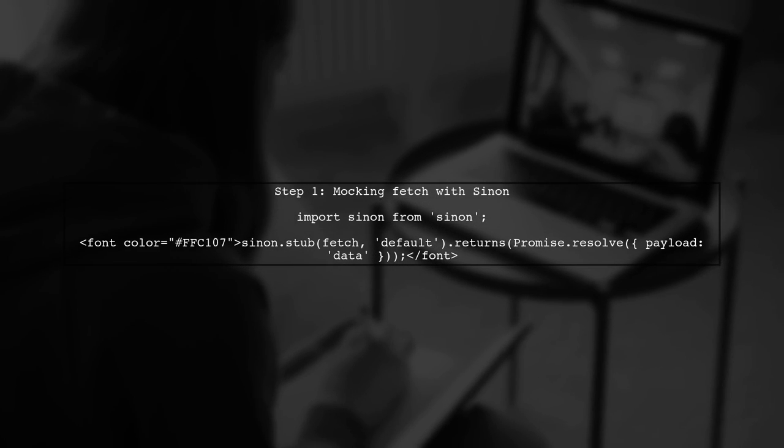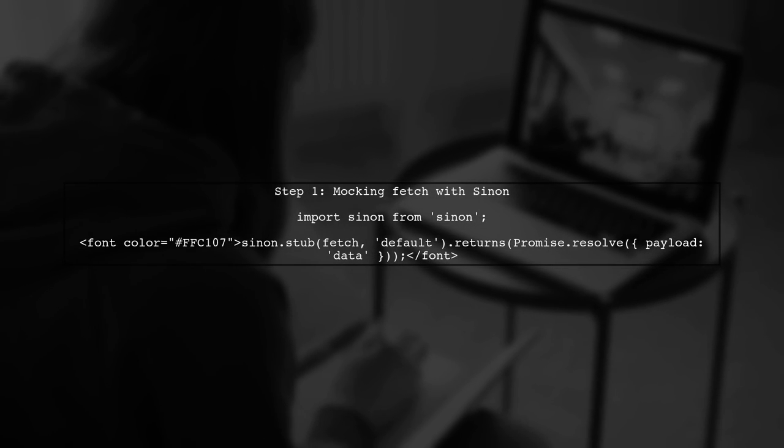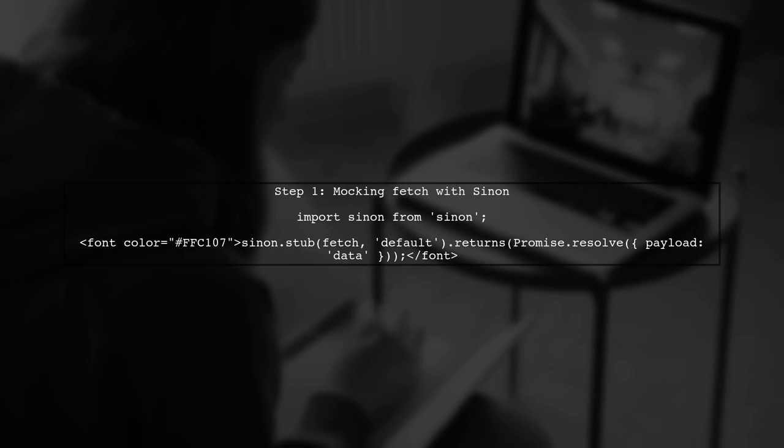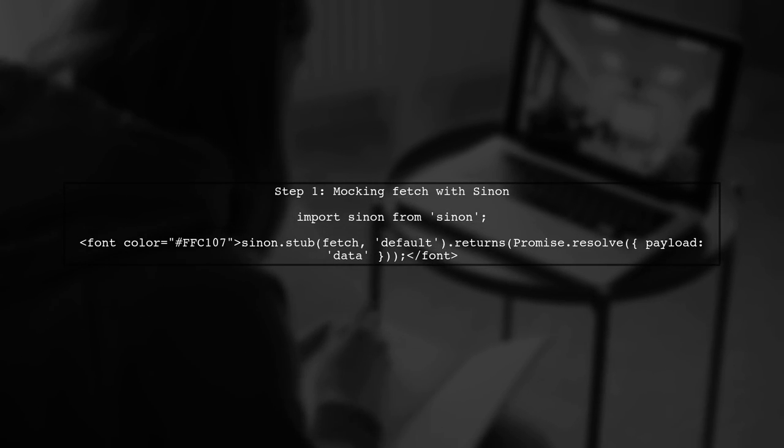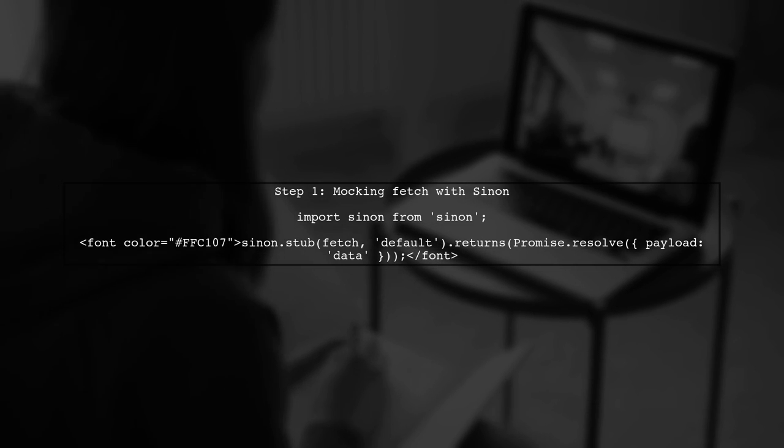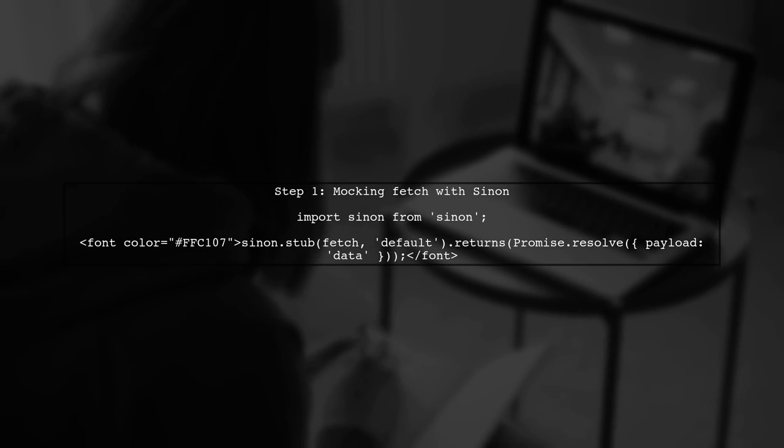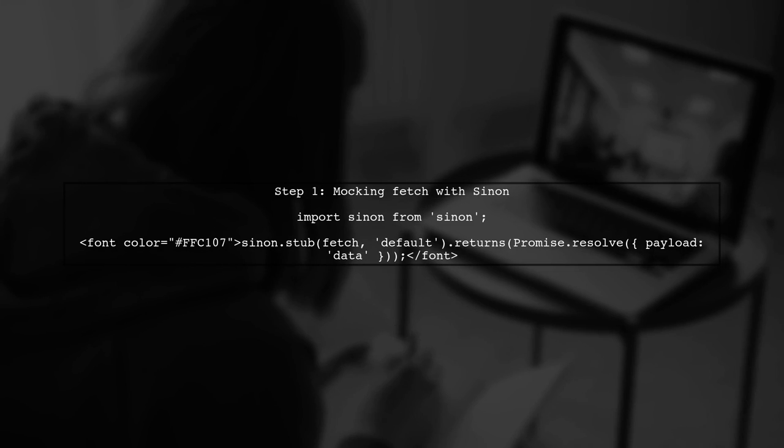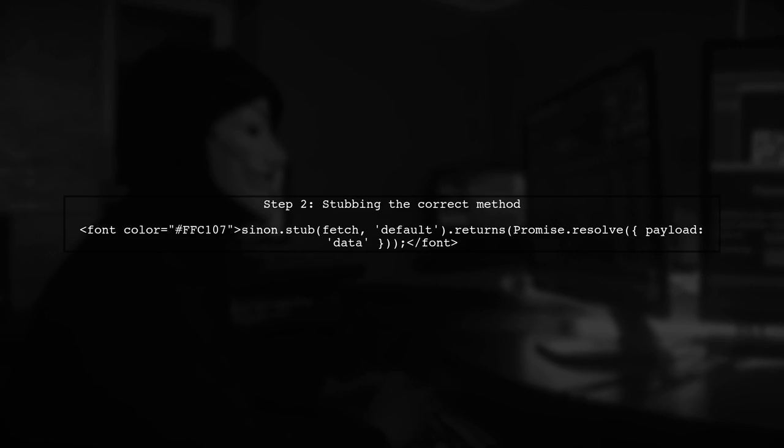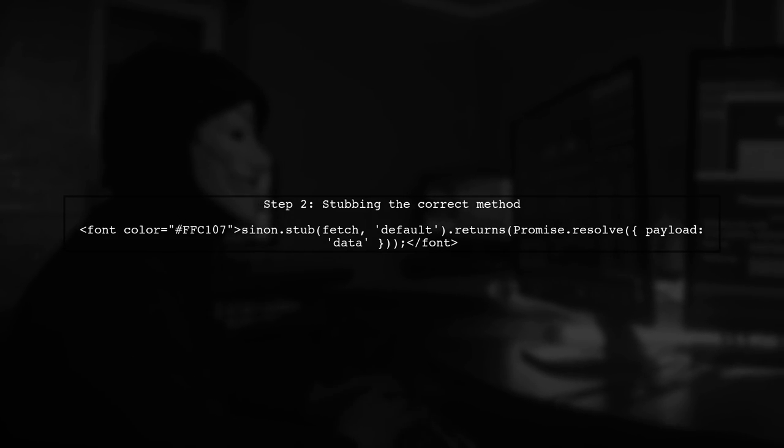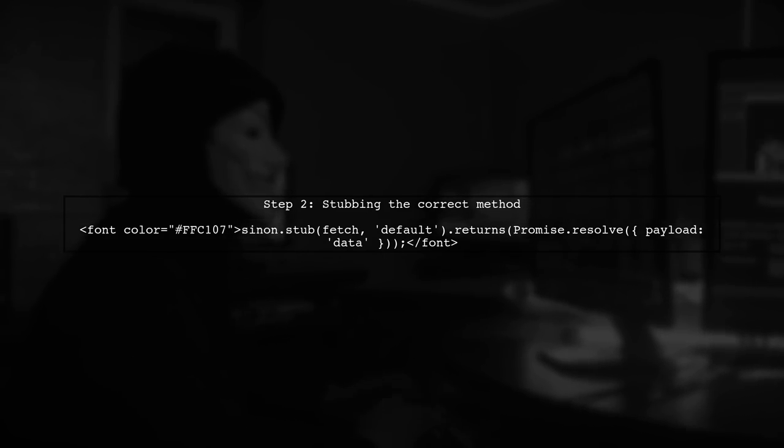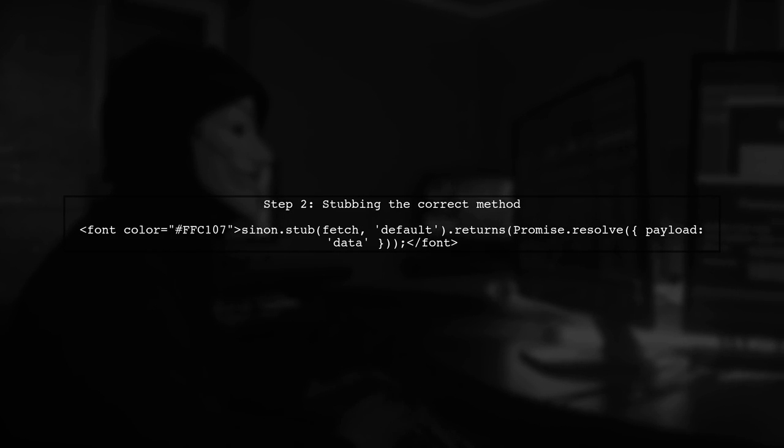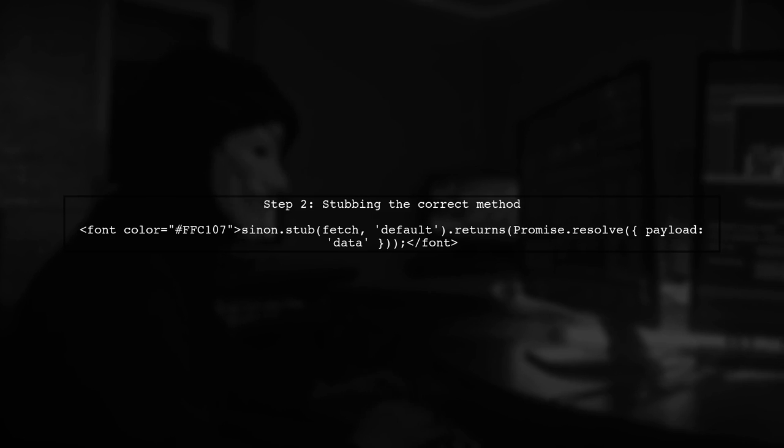To mock the fetch dependency in your test, we will use Sinon to create a stub. This allows us to control the behavior of the fetch function during testing. Next, we need to ensure that we are stubbing the correct method of fetch. Since fetch is imported as a default export, we should stub fetch.default.